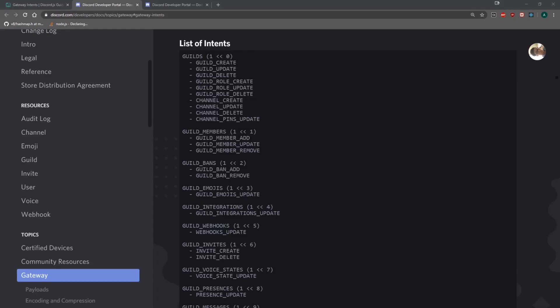Hey, what's going on guys, it's Anson here and we're back with a brand new video. In this video I want to talk about Discord Gateway Intents. I'm sure you guys have heard about it already. It's a new thing that's going to be rolled out in the newer version of the Discord API, and on October 7th of this year, 2020, you will be required to opt into intents.